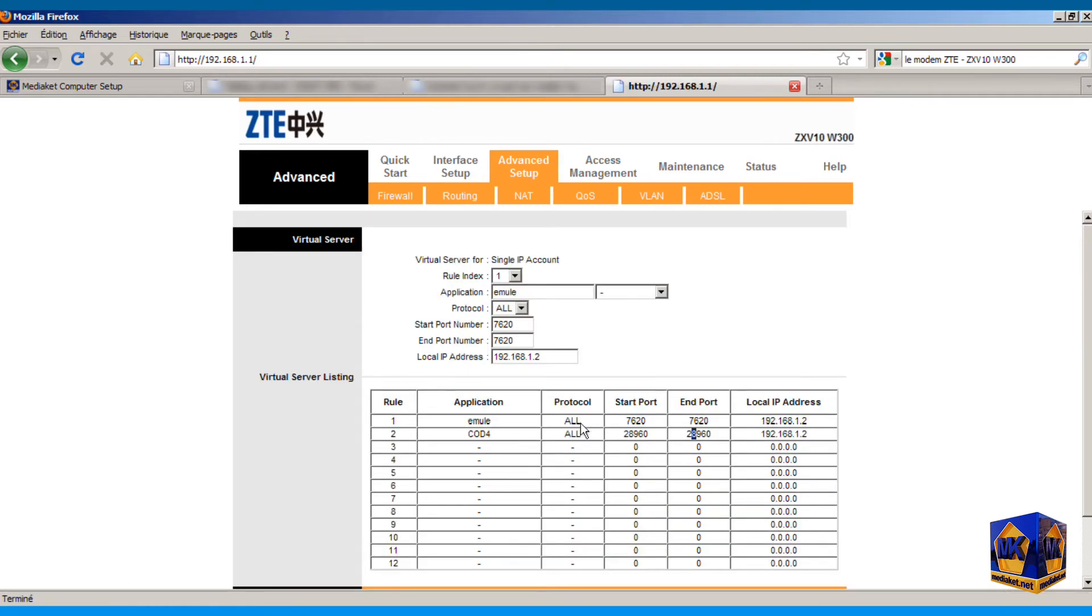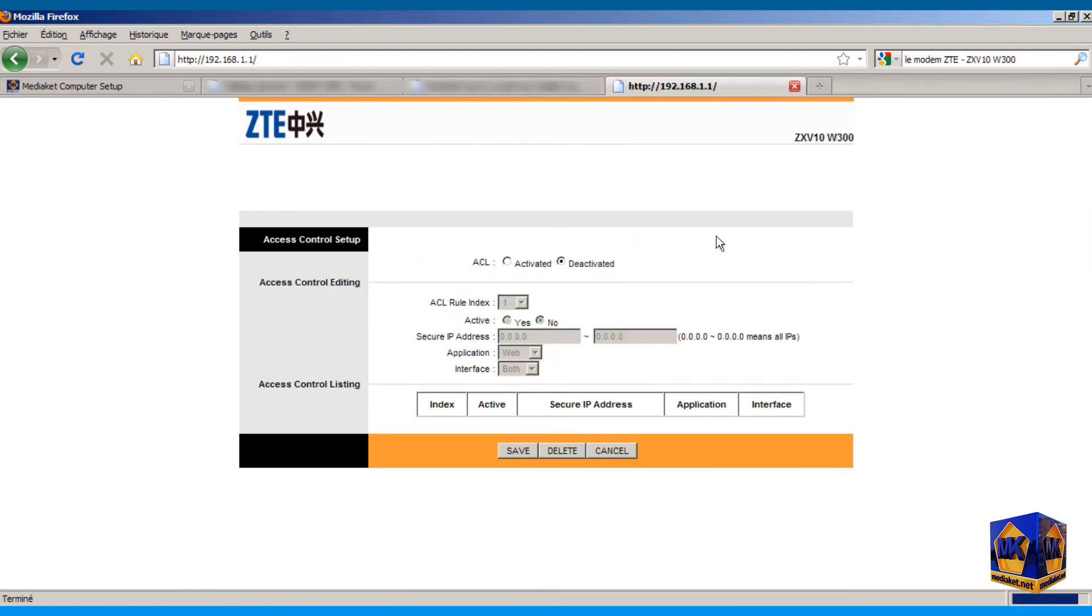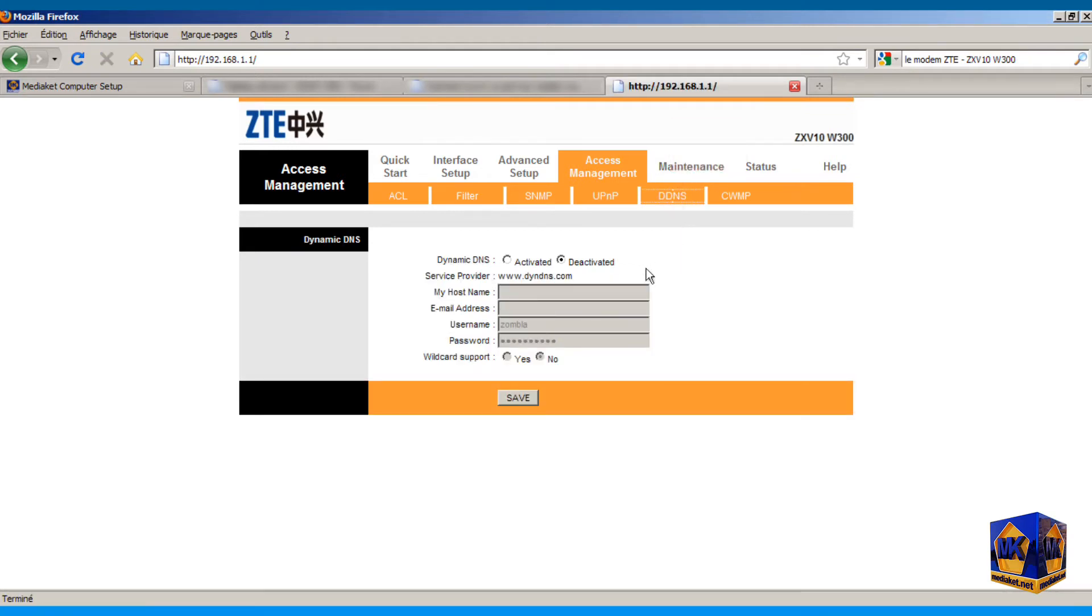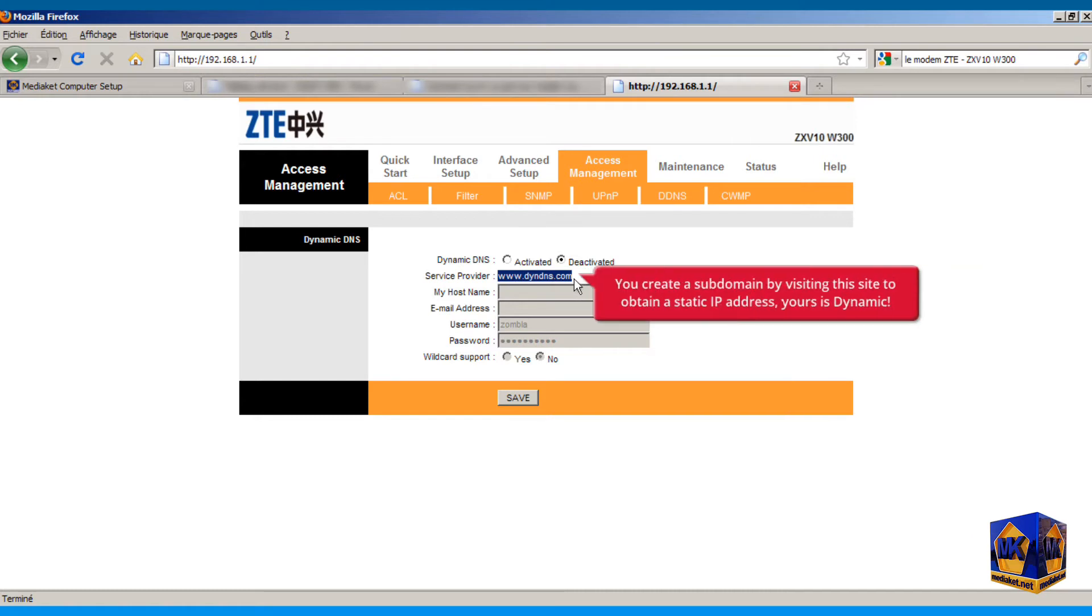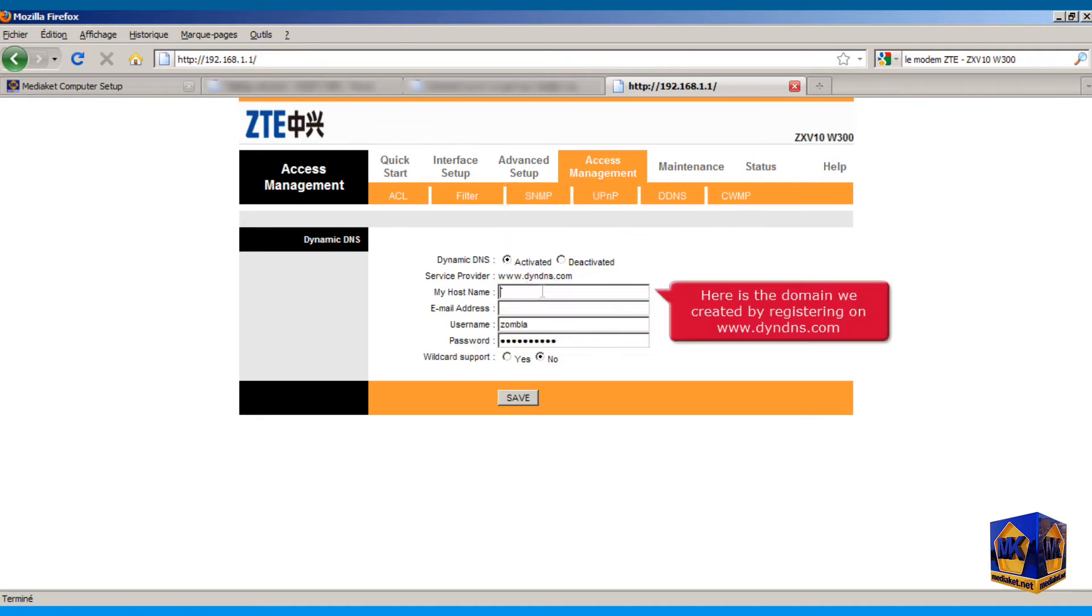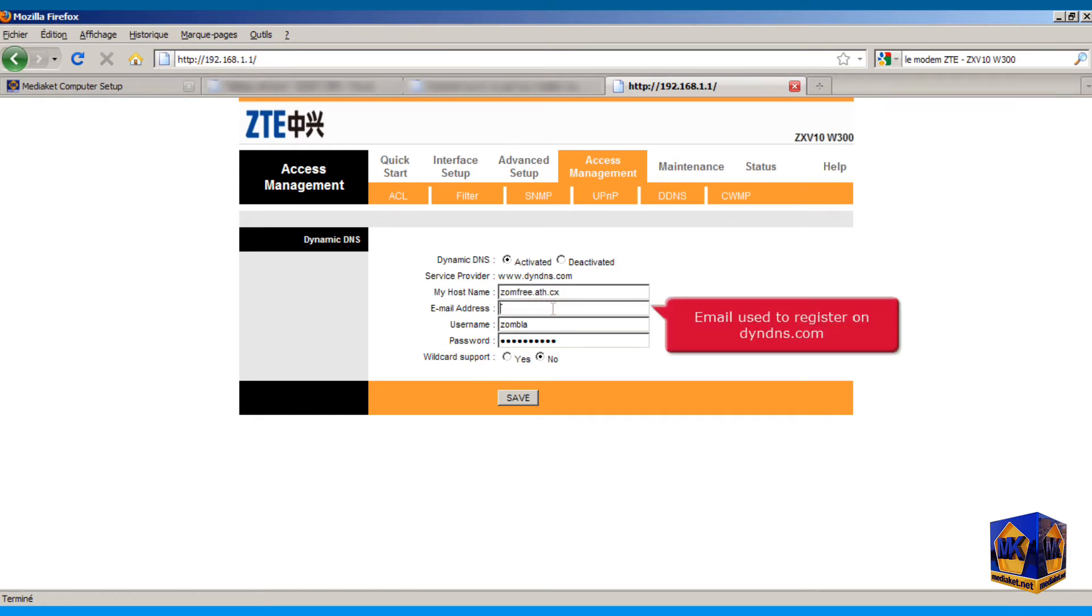We will see in the following how to obtain a static IP address. Click on access management menu. Click on DDNS submenu. You create a subdomain by visiting this website to obtain a static IP address, since your IP address is dynamic, which means that it changes frequently. Activate dynamic DNS. Here is the domain we created by registering on dindns.com. This is email used to register on dindns.com.